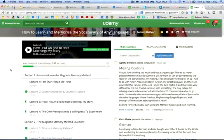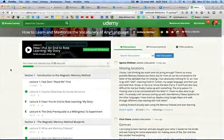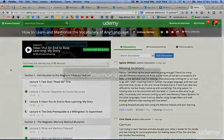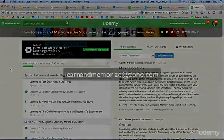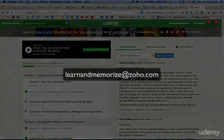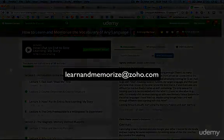Read through the discussions to see how other people are proceeding through the course, the results they're getting, the challenges they're facing, and my answers to them. Again, this is Anthony Metivier — I want to congratulate you for taking this step. Please be in touch at any time; my email is learnandmemorize@zoho.com.